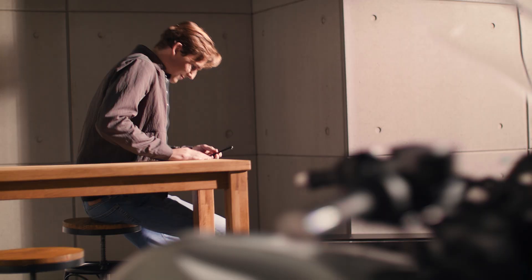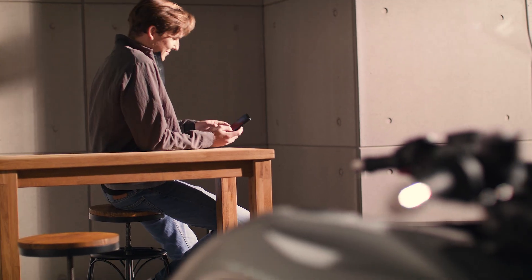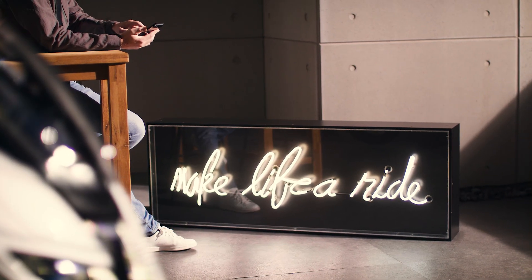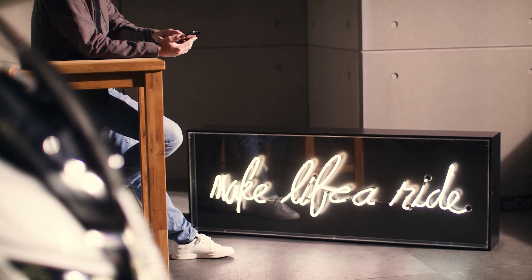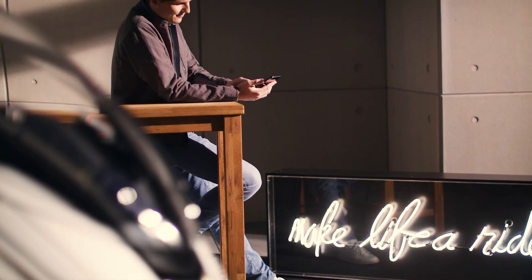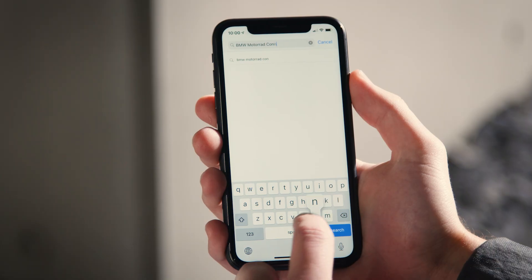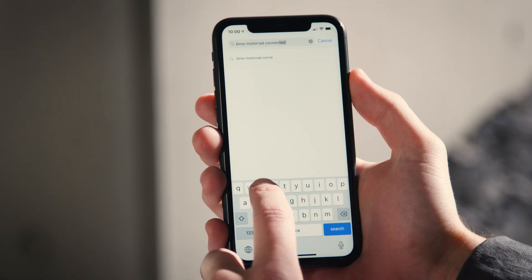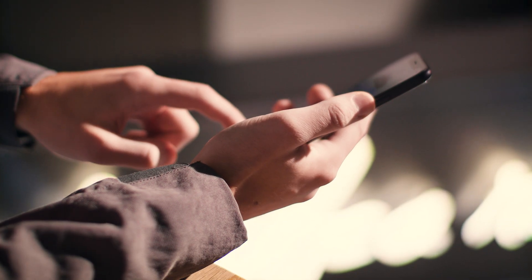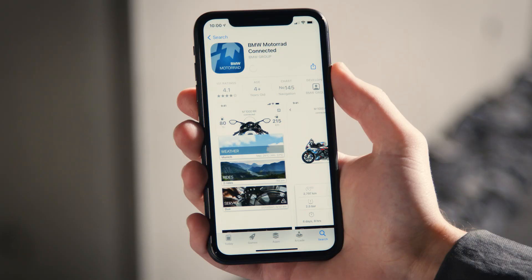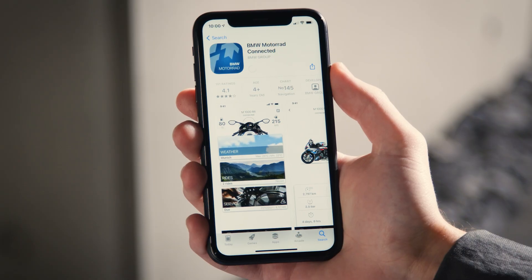The BMW Motorrad Connected app allows you to navigate and exchange data with your connectivity-equipped BMW motorcycle. You can download the BMW Motorrad Connected app from Apple's App Store or Google's Play Store.